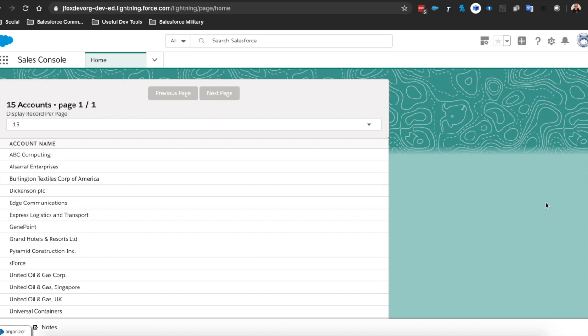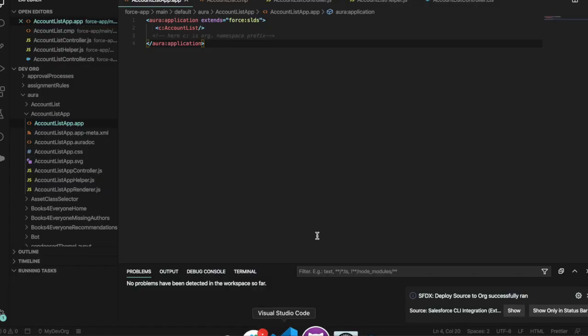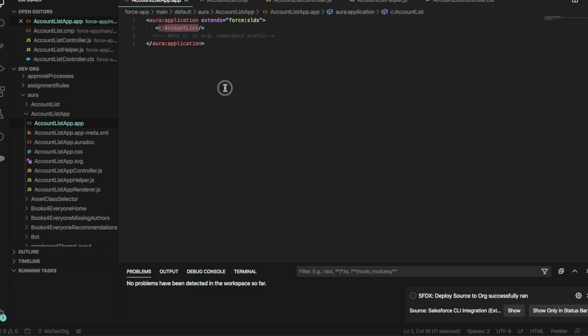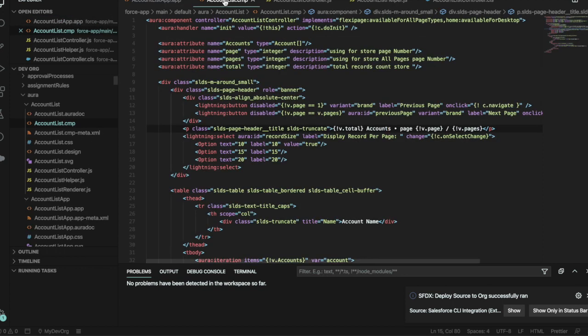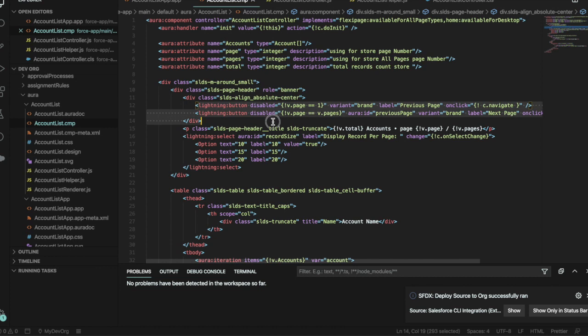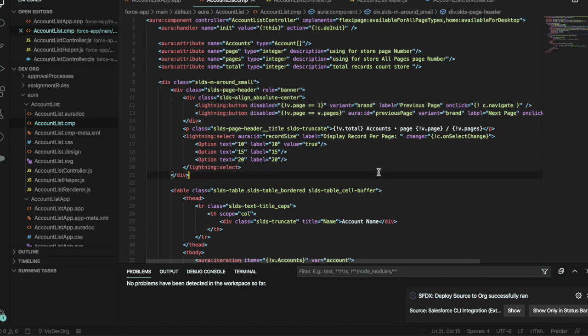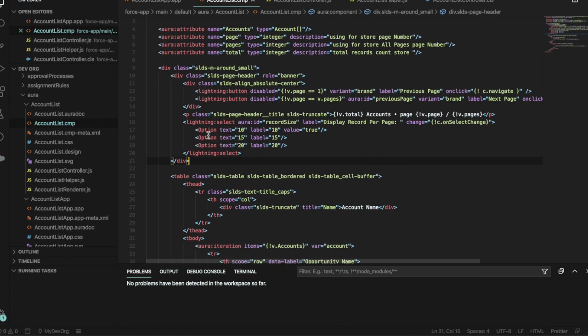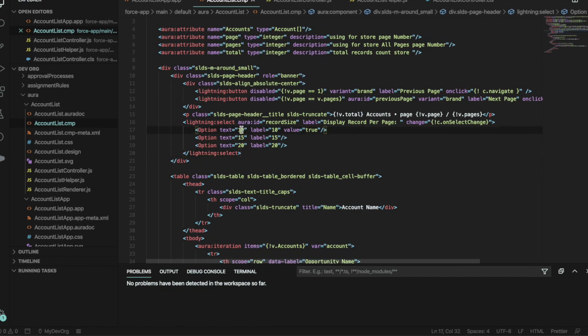So let's quickly have a look at some of the code behind it. We've got the app here which holds the account list, and we've got the account list here. Not hugely changed. We've added the lightning buttons there for the different pages.